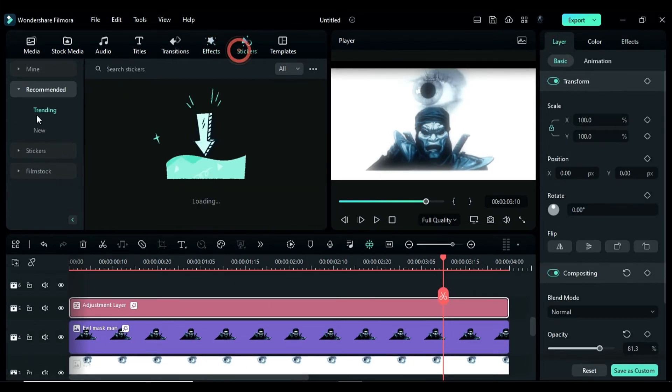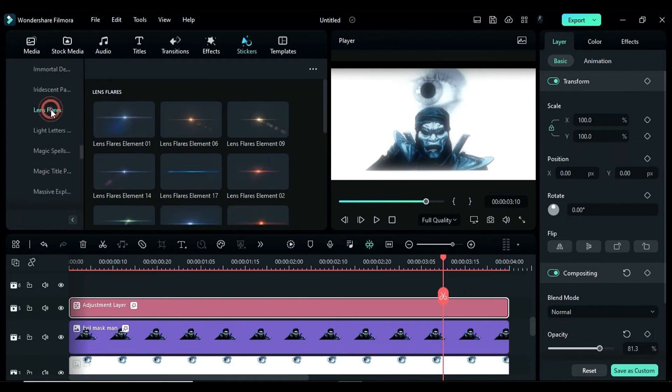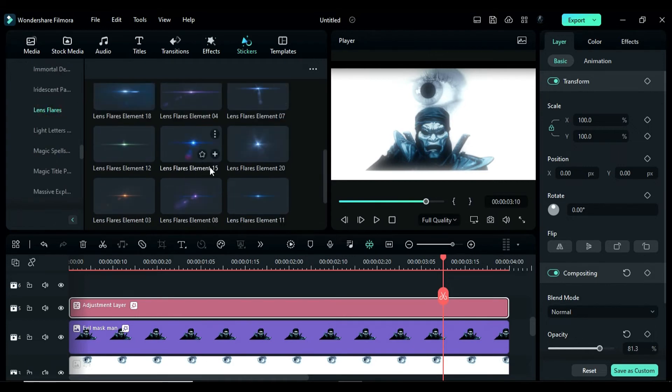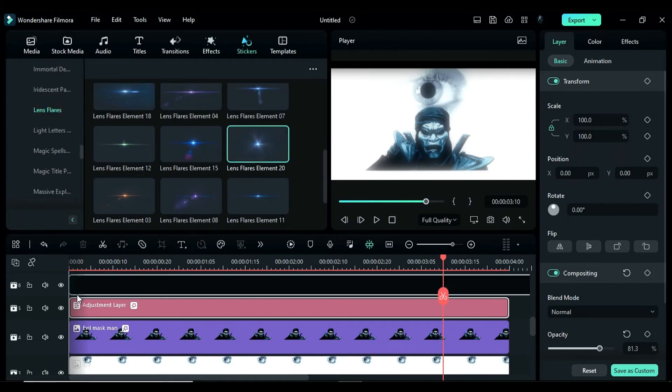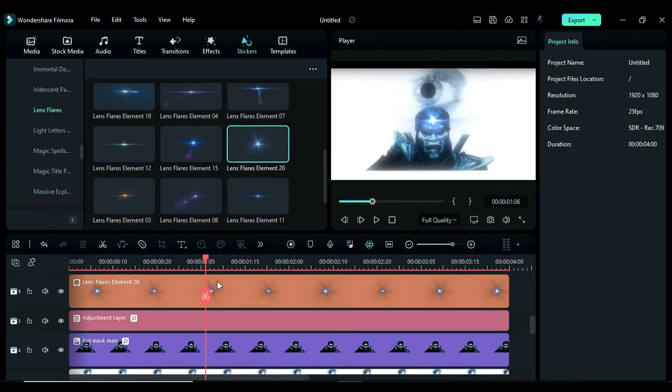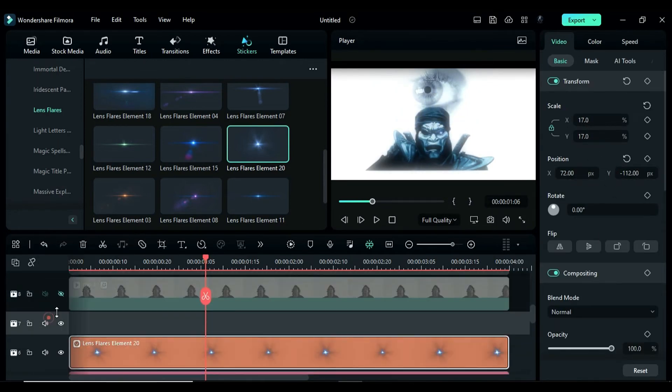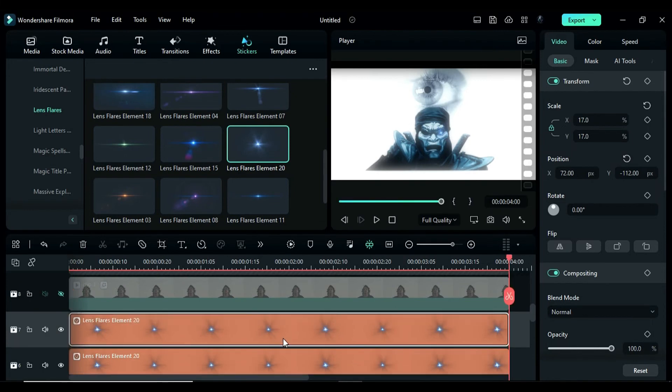Go to the stickers and under film stock, apply lens flare 20 on track 6 and keep it for 4 seconds. Change the scale to 17 and place it on the right eye. Then, copy it and duplicate it on track 7 and place it on the left eye.